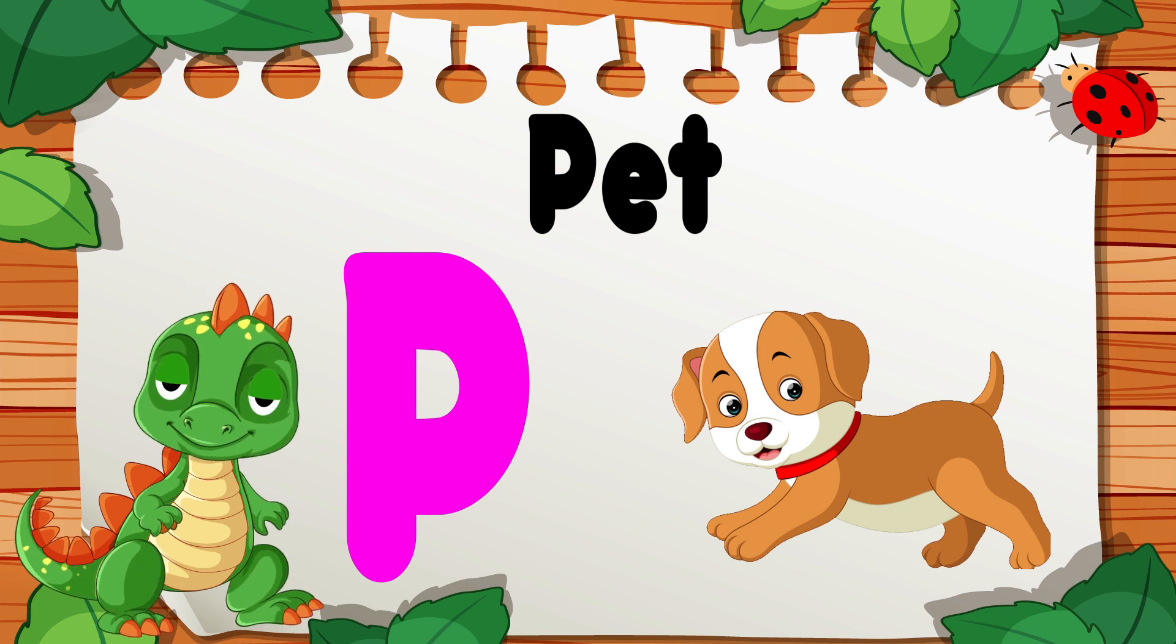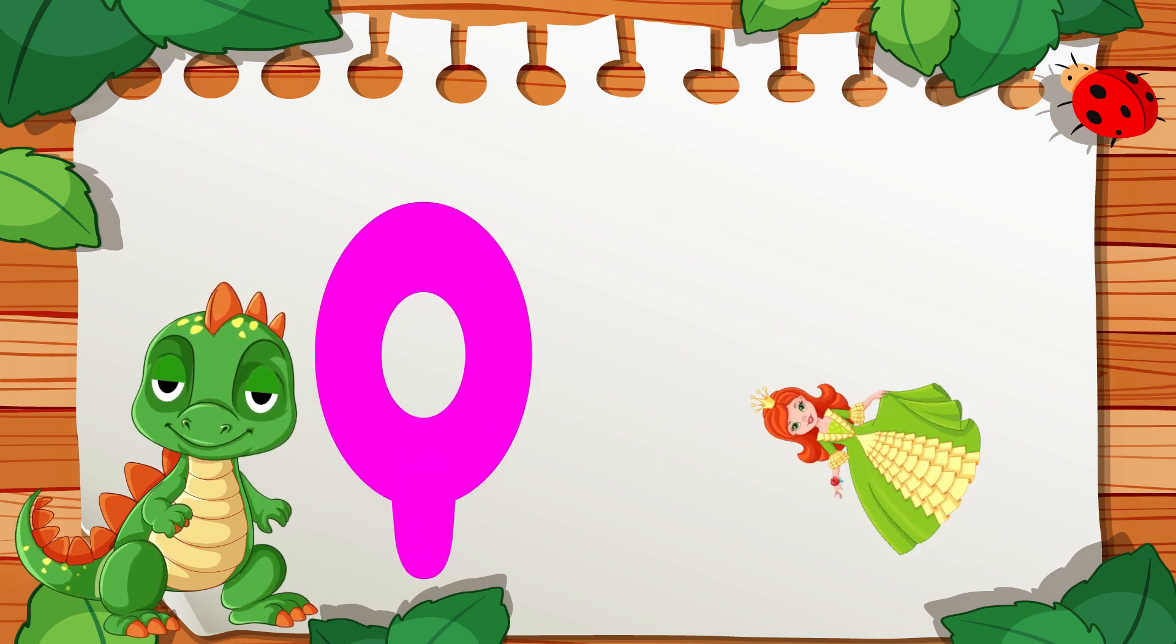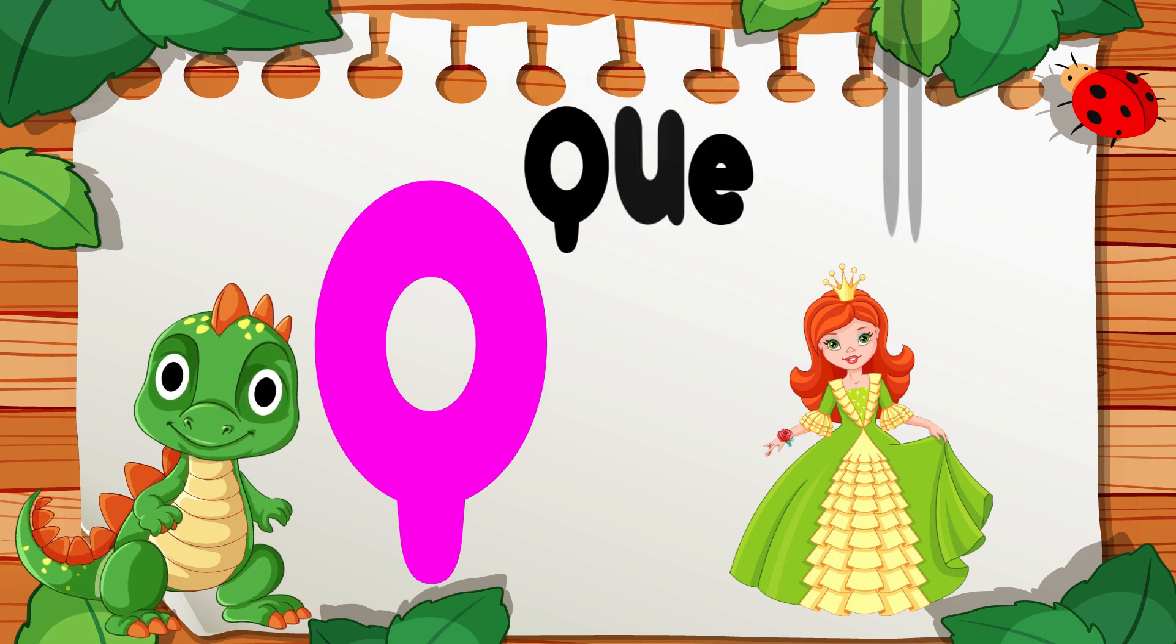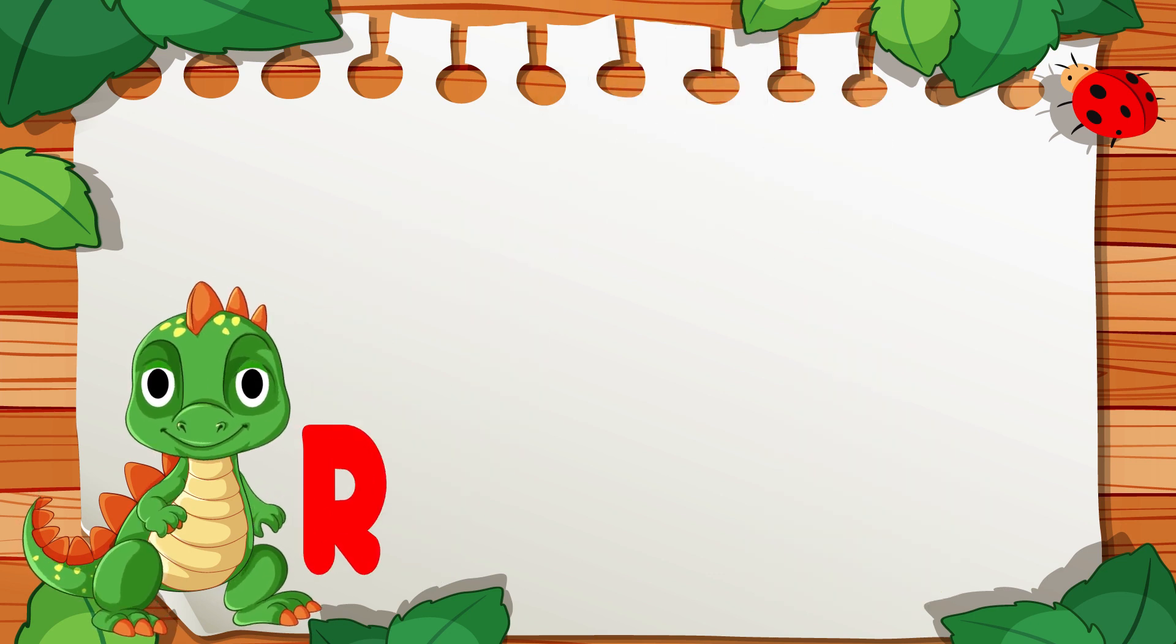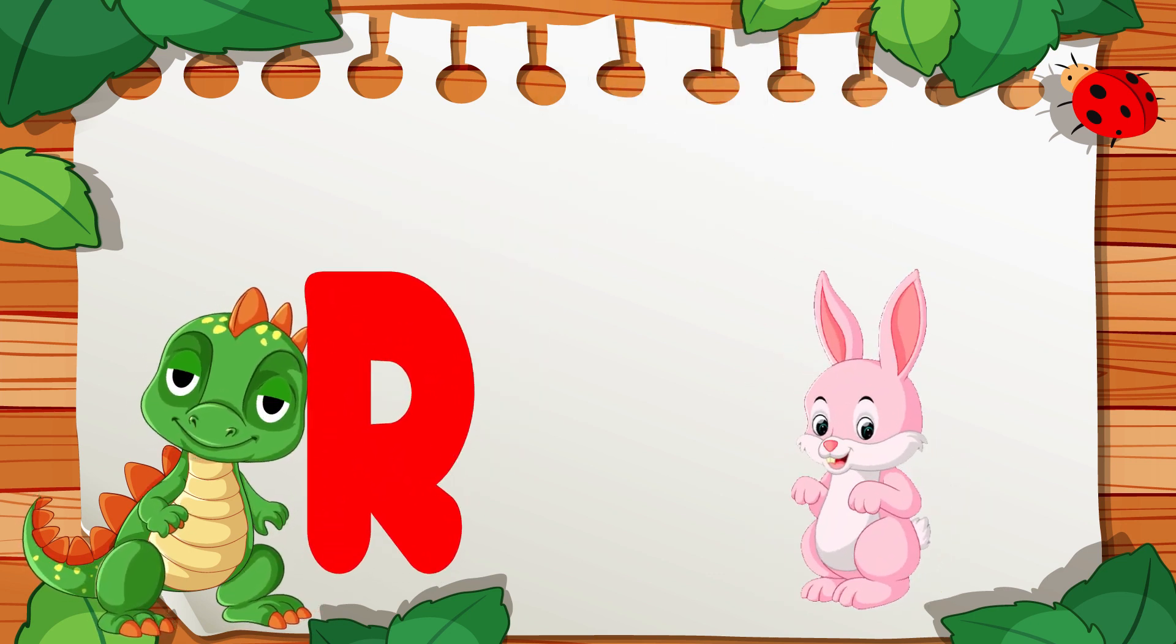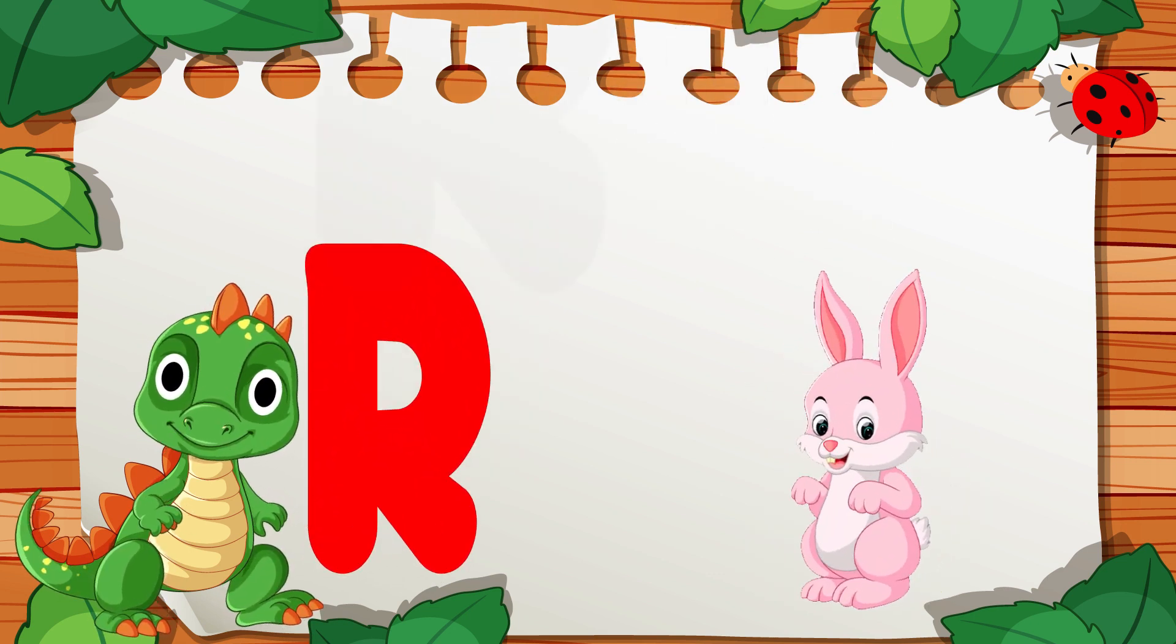Q is for Queen, Q, Q, Queen. R is for Rabbit, R, R, Rabbit.